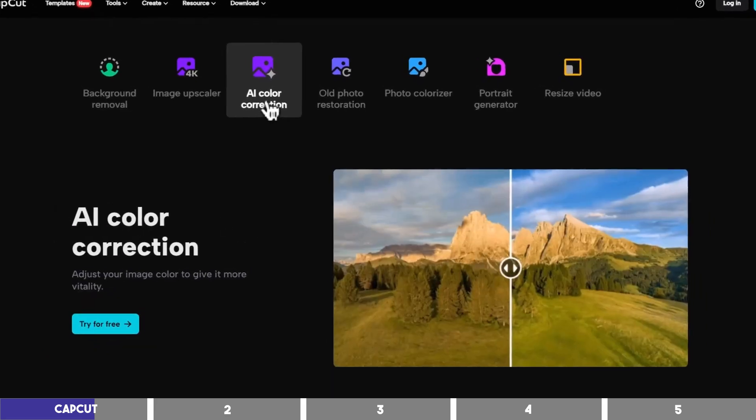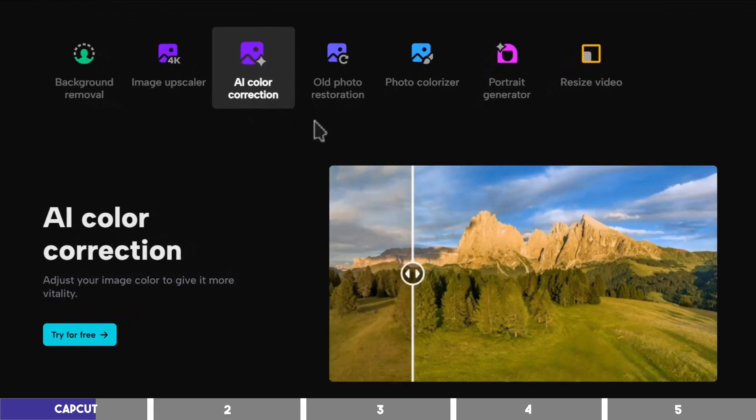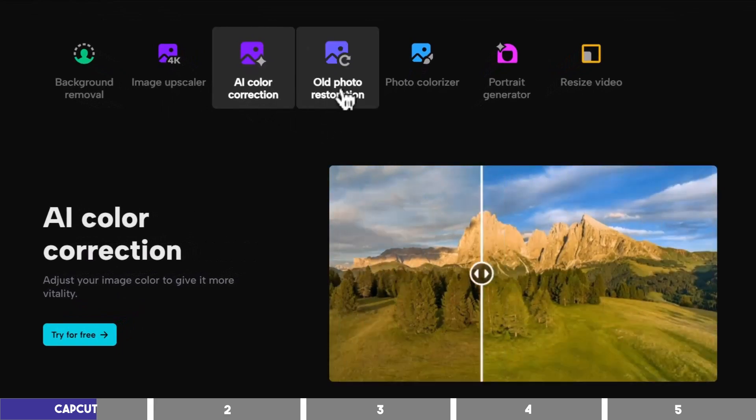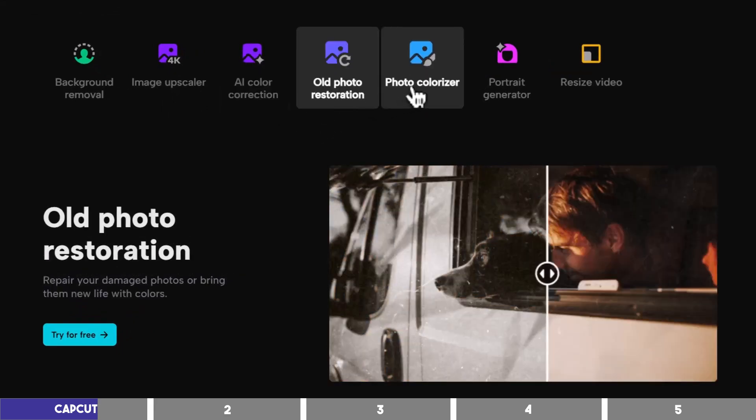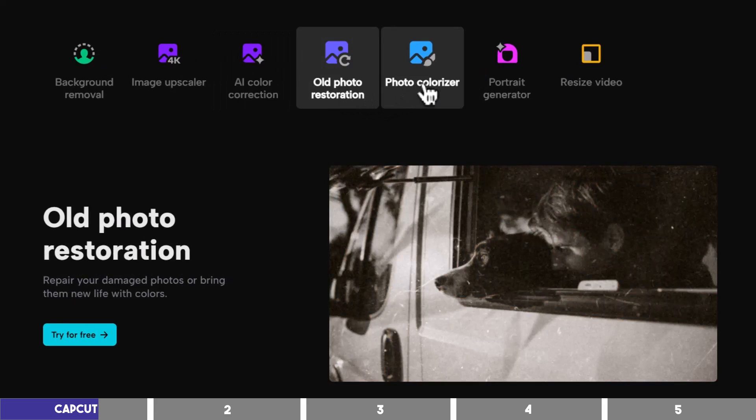It also has an AI you can use for color correction of your footage and you can bring your old photos to life with colors using photo restoration.